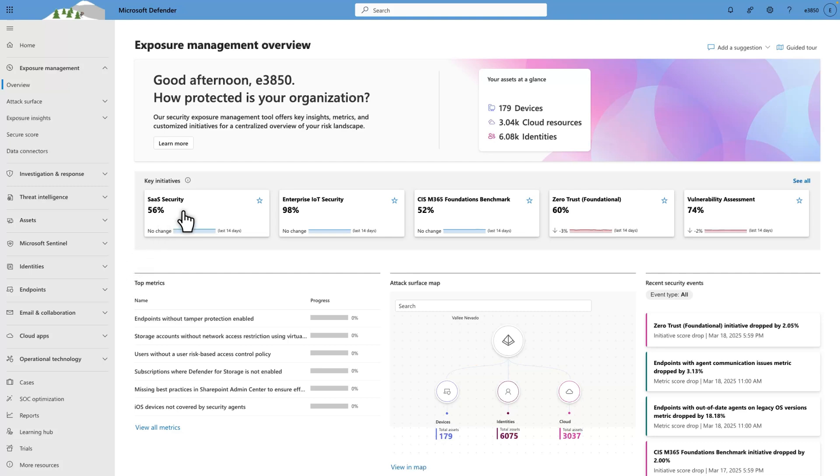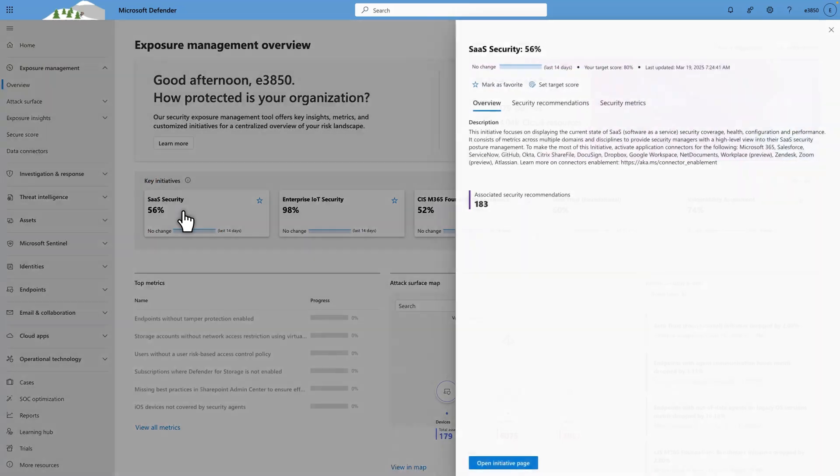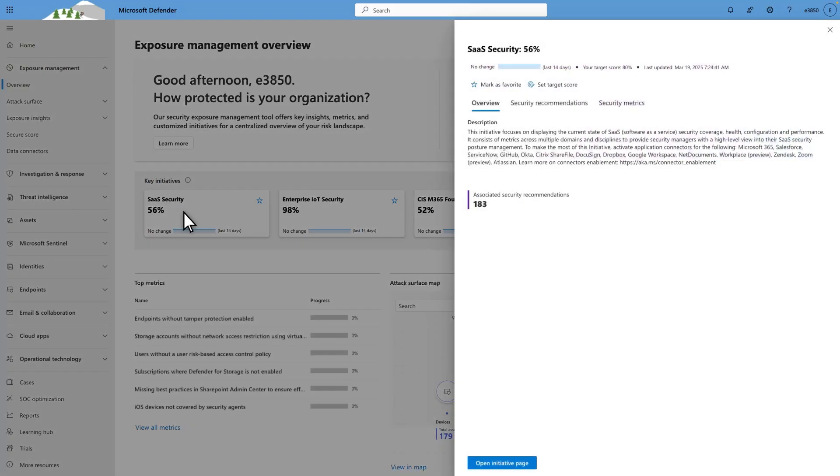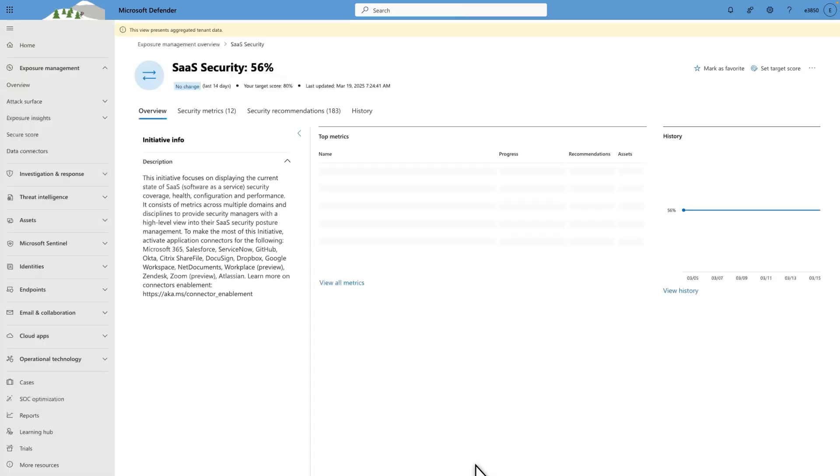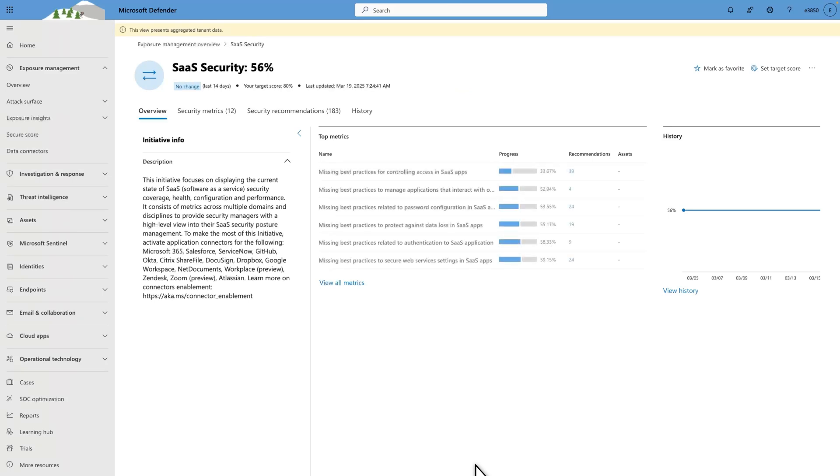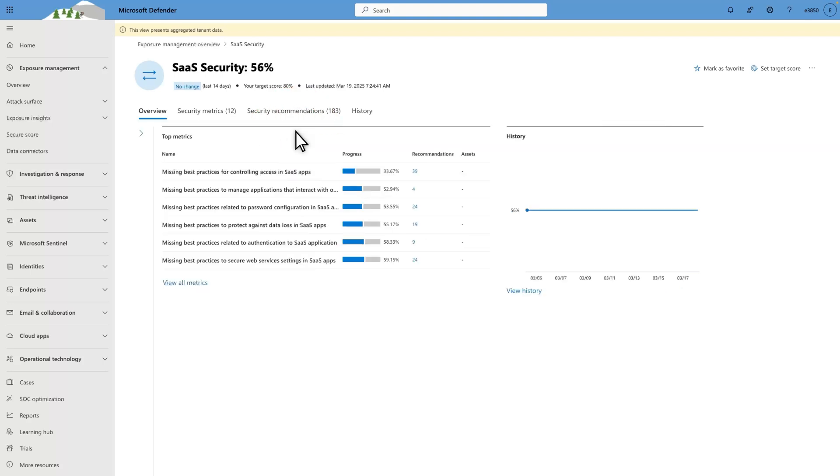Select SaaS Security to open it in the side pane. This provides a nice overview of the initiative and your progress on each of the metrics, but select Open Initiative page to get to the details. This is your main hub for SaaS Security Posture Management. In addition to the initiative info, which I'll hide by selecting Collapse, the Overview tab lists your top metrics sorted by progress. On the right is a history of your overall score over the last two weeks.